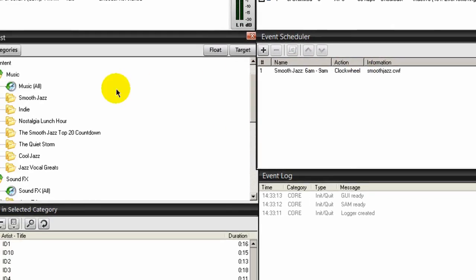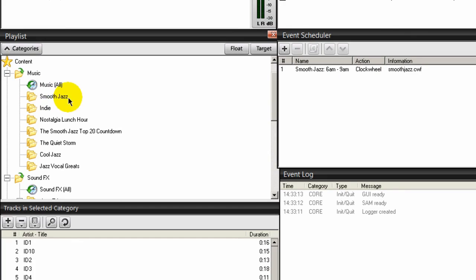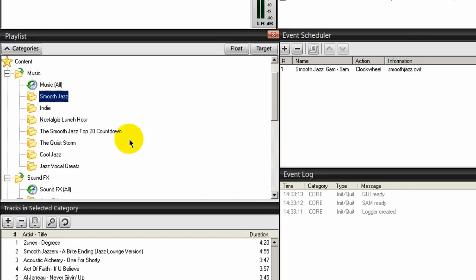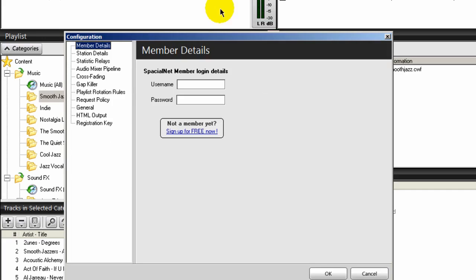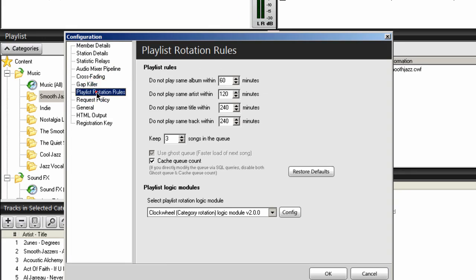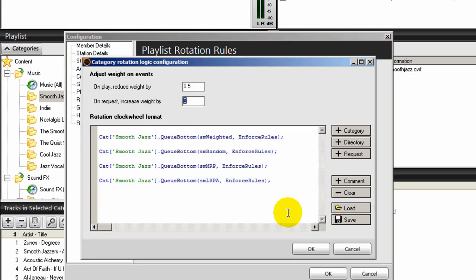I've loaded the clock wheel into the event scheduler, and this is going to run only for the songs in this category. Notice here under our categories that this is named Smooth Jazz. Going back into Config and the playlist rotation rules, what you see within the quotation here has to be the exact same thing you see over there. That name — shown in green — has to be the same. If it is not, your clock wheels will not work.